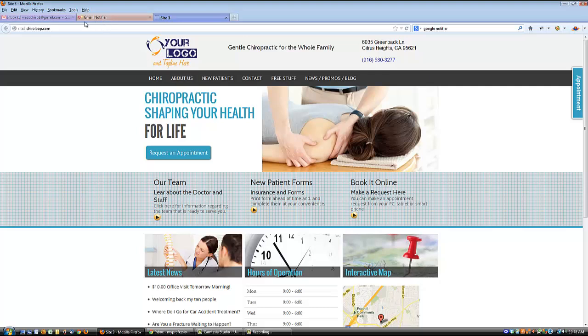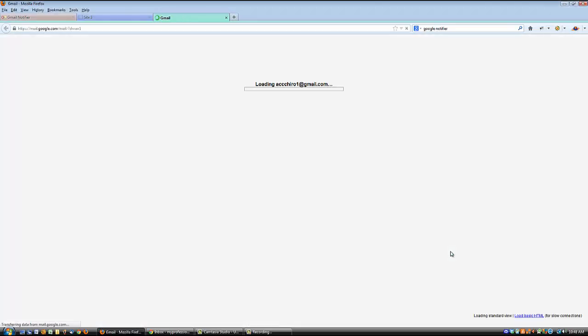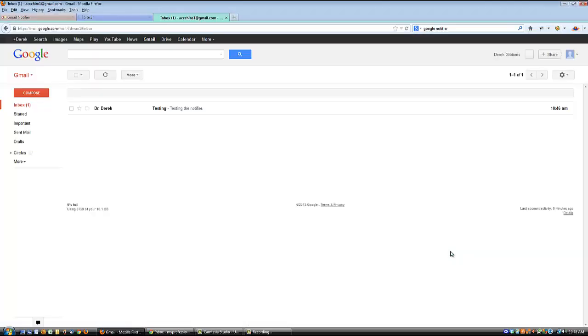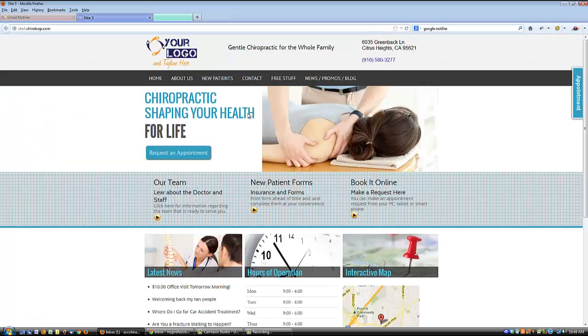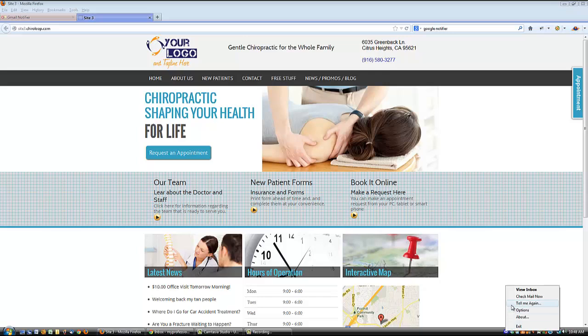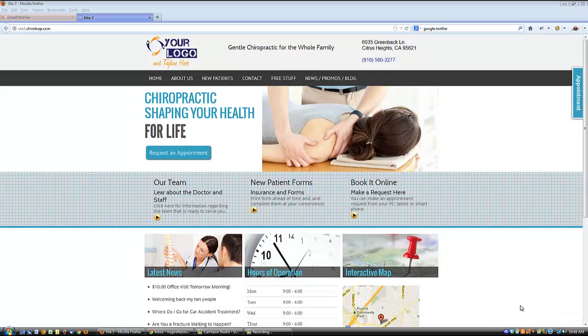But also what it allows me to do is if my email is not open and I double click it, it's going to open it for me so that I can see it. Another thing it can do if your email is not open is you can right click it and say tell me again. And it'll actually show you the email right here, a quick snippet of it. If there's four or five of them, it'll go ahead and just scroll through all four or five of them so you can decide if you even want to open up your email or not.